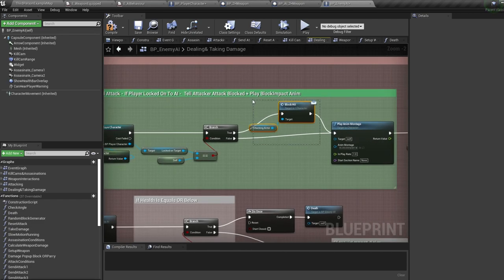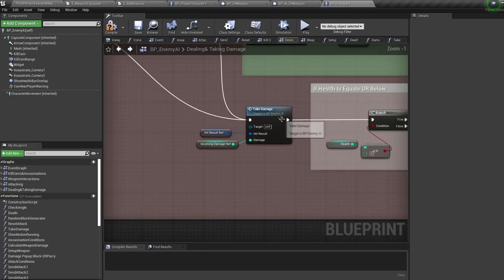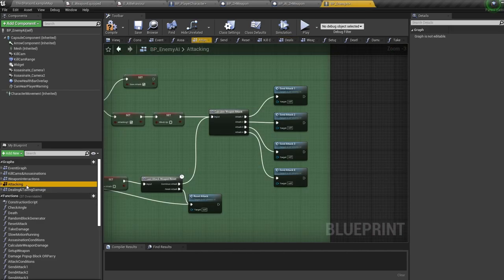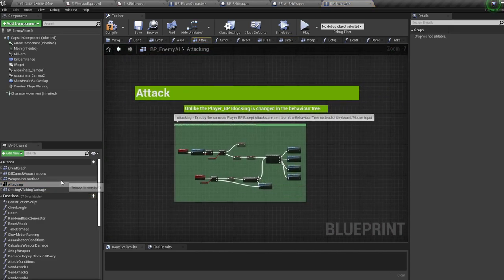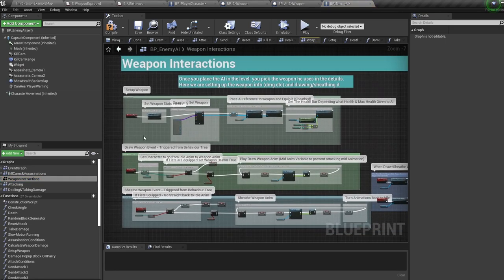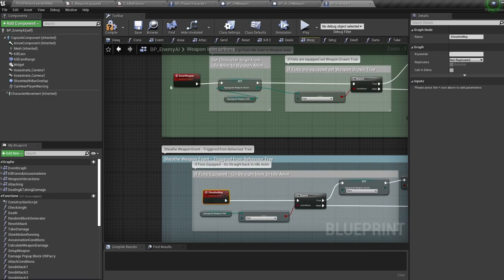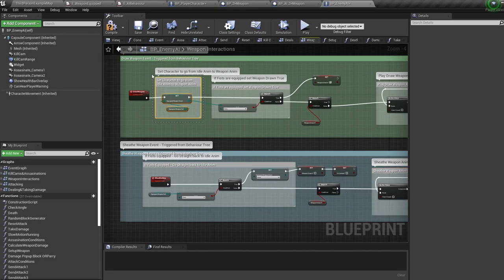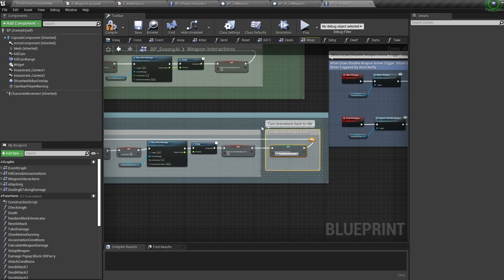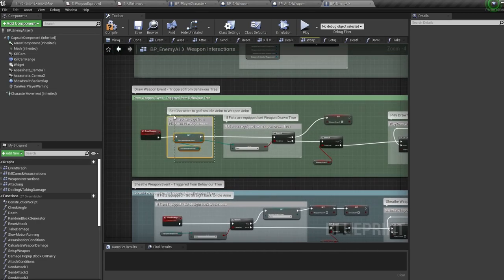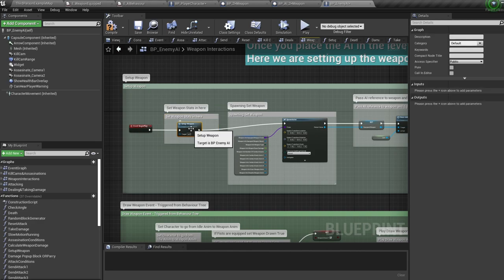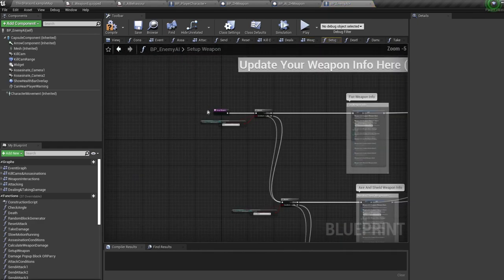The only other difference is that pop-up text events are triggered here, sending either the damage caused or a block/parry pop-up. The attacking is exactly the same as the player. Weapon interactions are very similar, but draw and sheath weapons are triggered by events instead of key presses. Just like the character, the AI animations are dependent on the equipped weapon enum — set to none when sheathing and back to the weapon when drawing. As AI start with a weapon and don't pick one up, all the weapon info is stored in the setup weapons function.